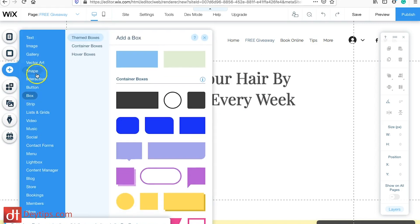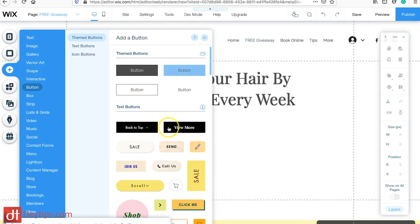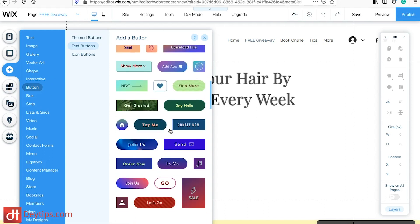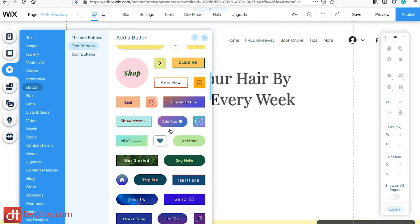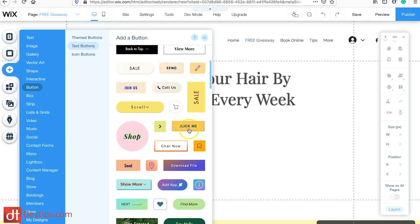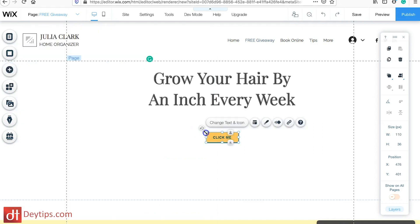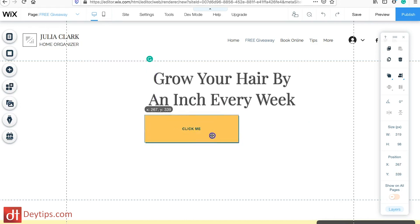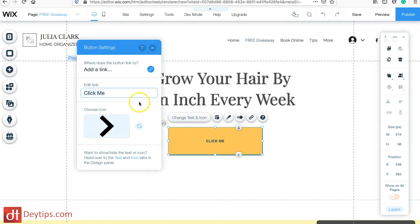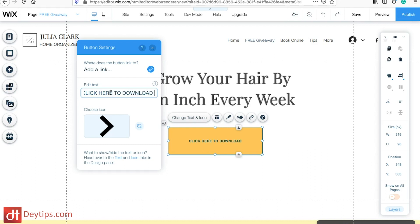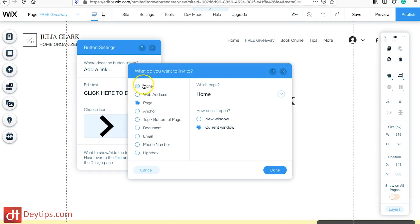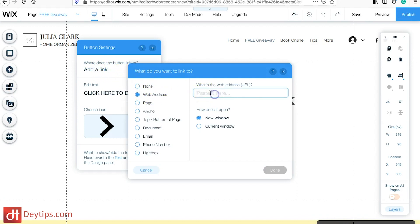You can also add a button, so I'm going to go to Add and then Button. You have a range of different buttons you can add — you want to pick one that is captivating and makes people want to click. I'm going to add that to the page, change the size, and instead of 'Click Me' my call to action is going to be 'Click Here to Download Now.' You can also add a link here to an external web page so that people can actually sign in.